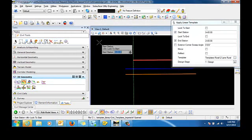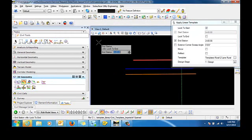I'm going to press down the ALT key to lock to my start. And I'll do the same with the end to lock to the end station.